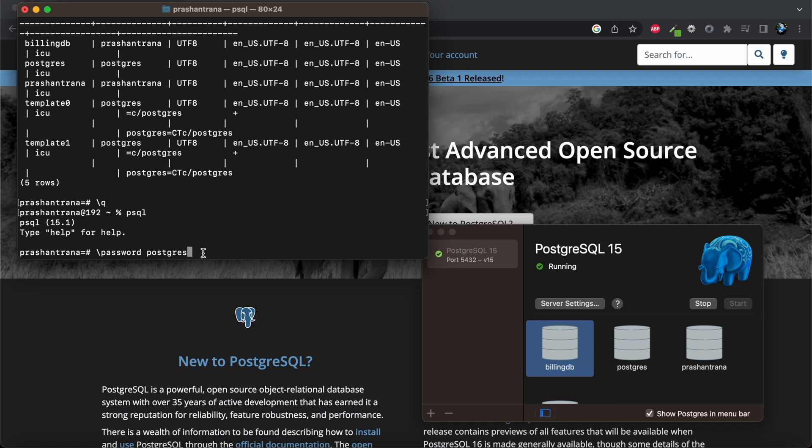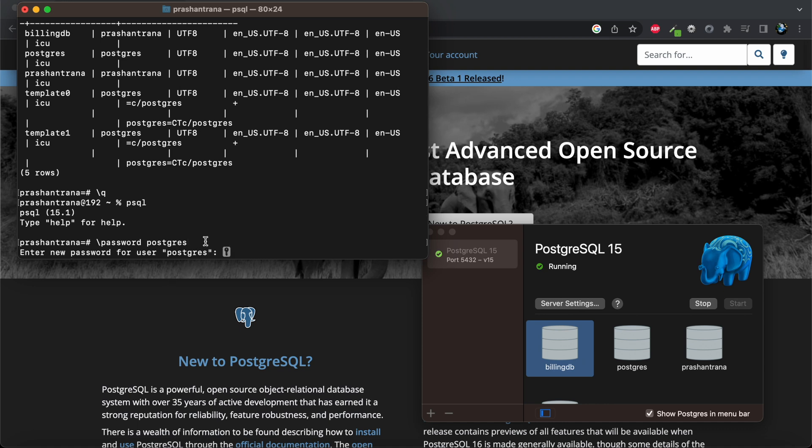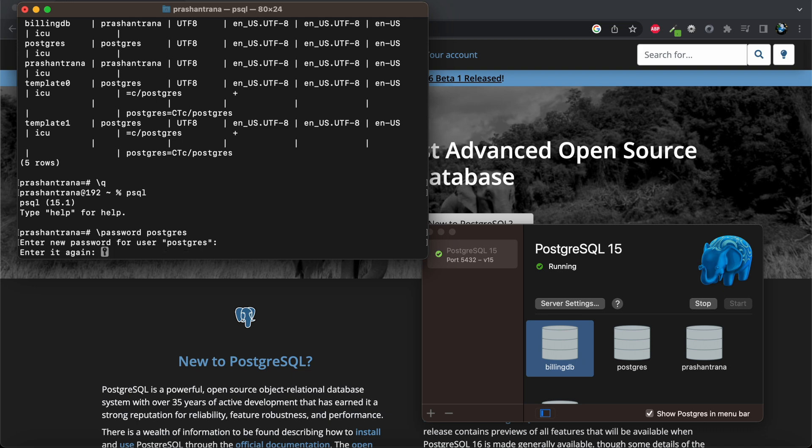So now I'm pressing enter. Now it's asking me to enter new password for user postgres. So I'm using the same as I have used in my MySQL password, so root1234. It will not display the password. So I'm pressing enter, enter it again, root1234.